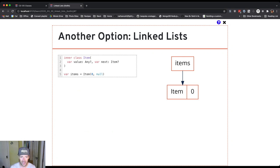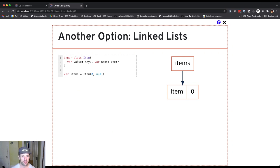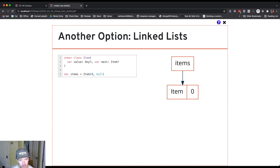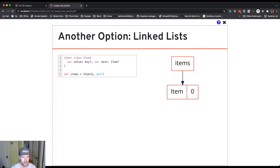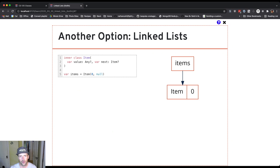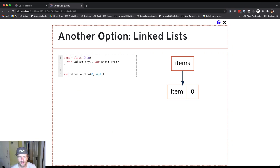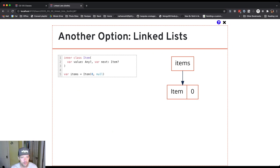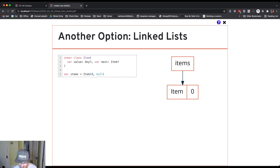So I've got a variable here called items. Items stores a reference to an item. Now note that each item also stores a nullable reference to another item. So after line five executes, here's what things look like. I have my items variable, which stores a reference to this item that I've created with value zero. I'm going to use that value to distinguish between the different items in my list.